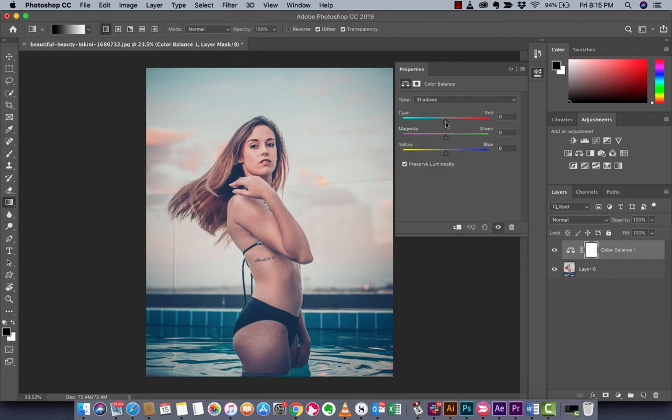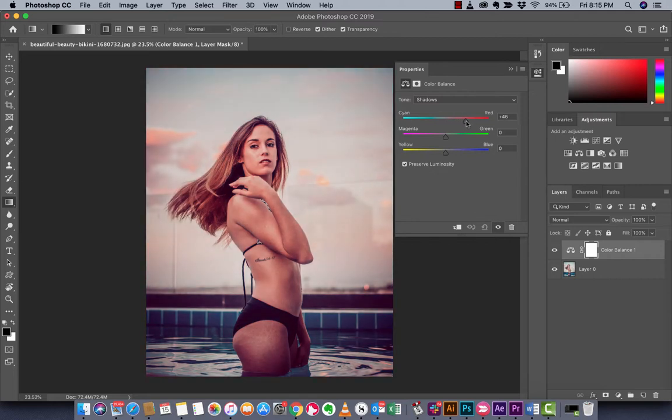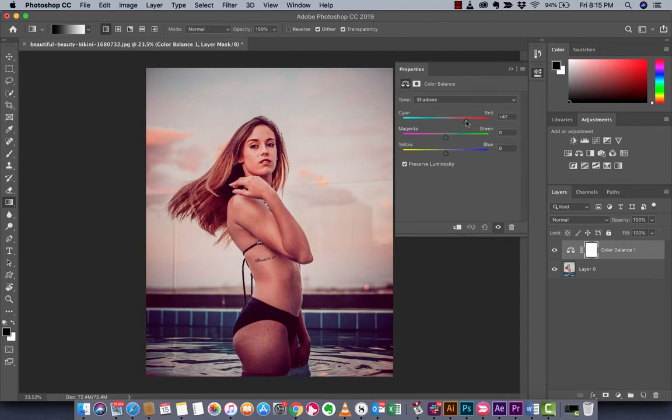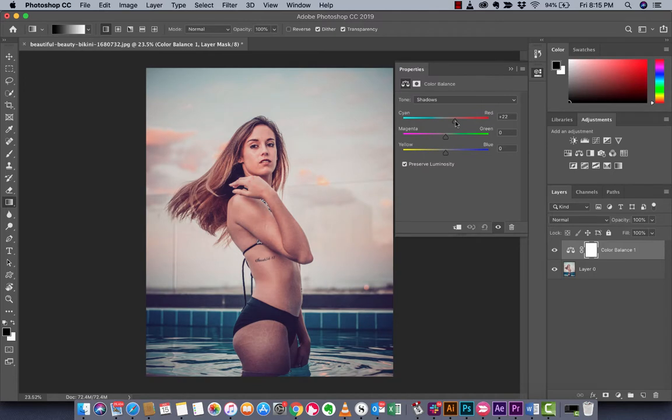I'm going to move this slider and as I do it, you're going to notice it's adding a lot of red. It's also giving the girl a little bit of a tan, but we're going to adjust that later. I'm going to add in a whole bunch of red.